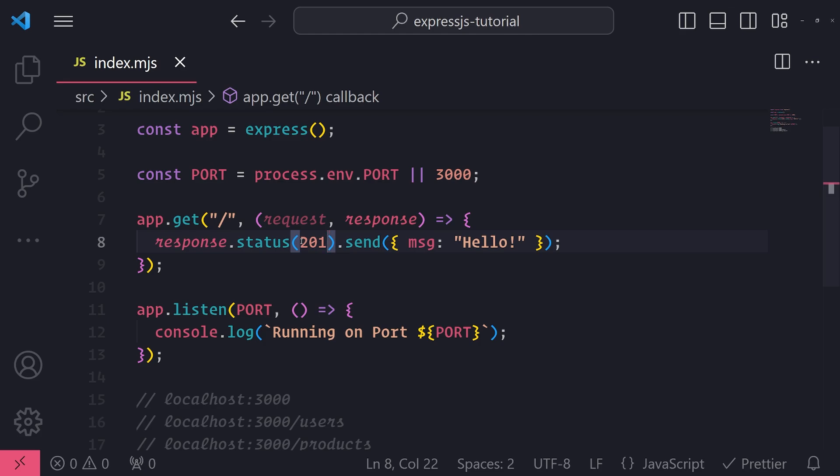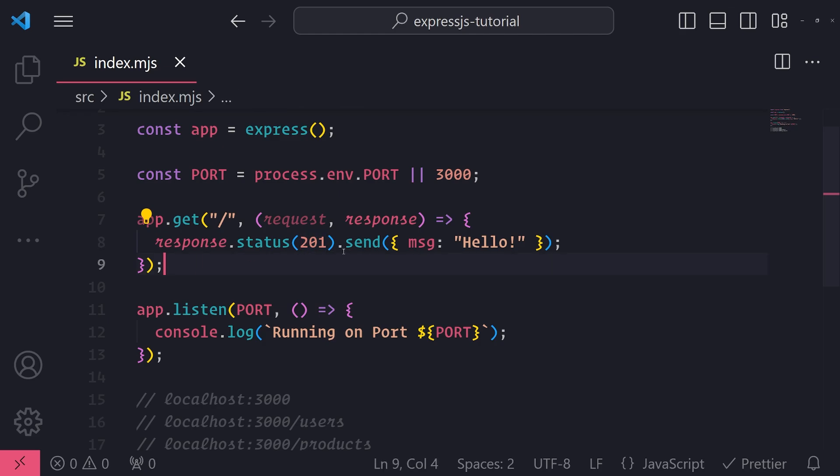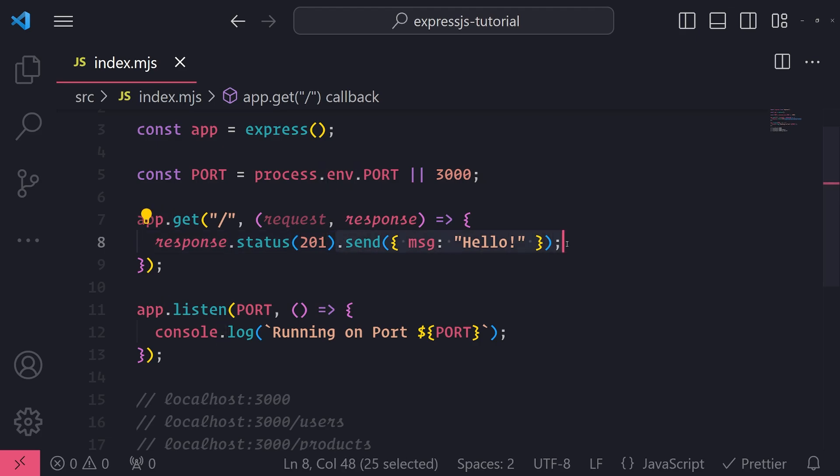I'll set it to 201 just for demonstration purposes. 201 is actually used for POST requests whenever you create a resource, but I just want to show you that this is what the status code is, because by default the status code whenever it is successful is a 200 status code.